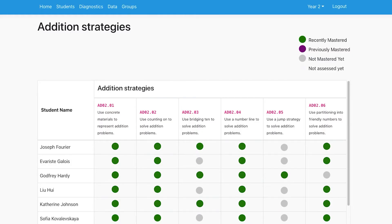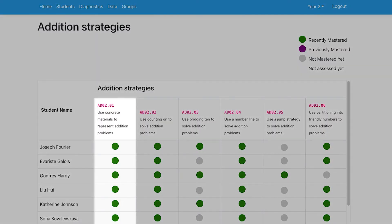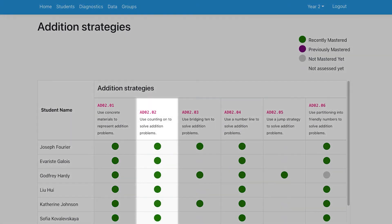Once I've got the data, I can use it in my planning. By looking down the columns, I can see where the whole class may need more attention.